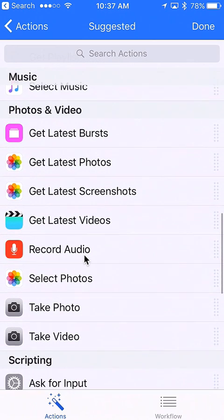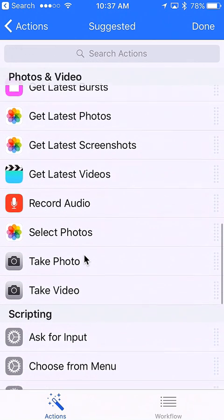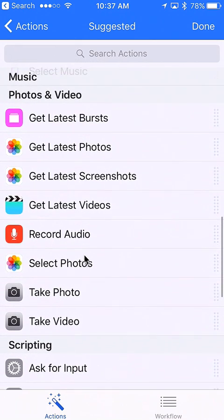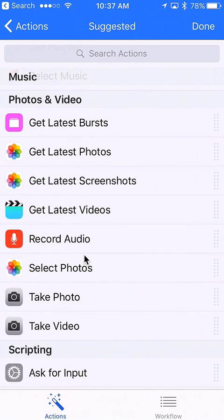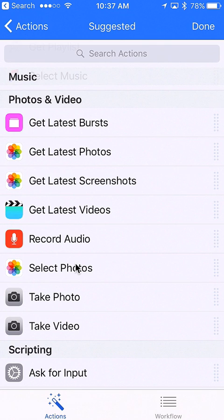Right now notice that editing a photo isn't there, and that's because we haven't used anything in our workflow that can edit a photo. We're going to start off by adding take photo.